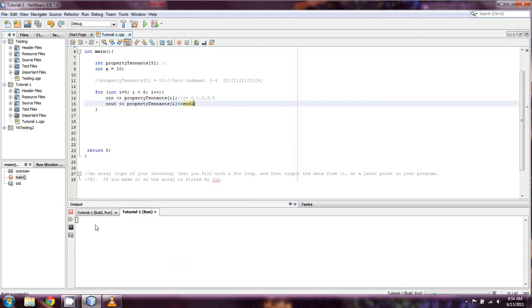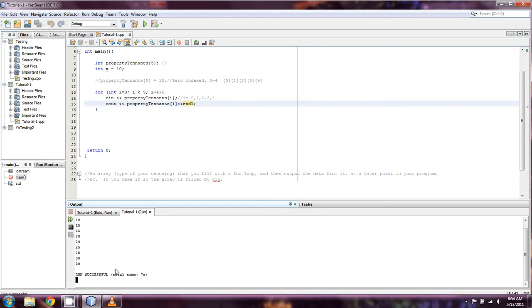So we'll try this again. Just do 10, 15, 20, 25, 30. And so that's how you would cin to propagate an array.